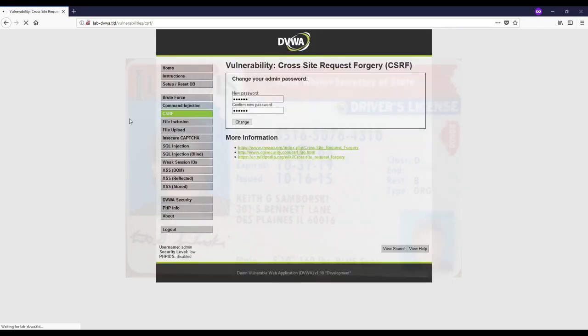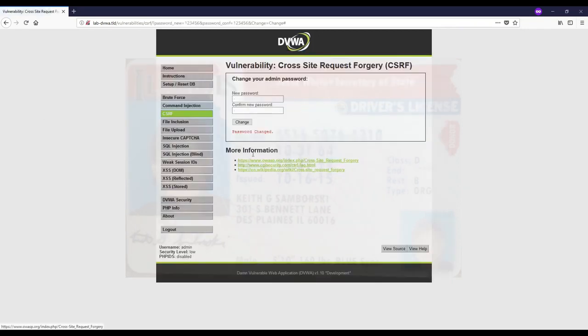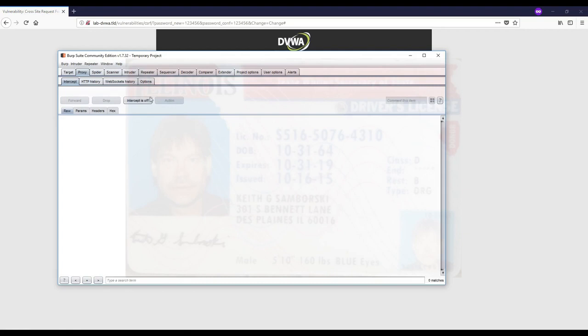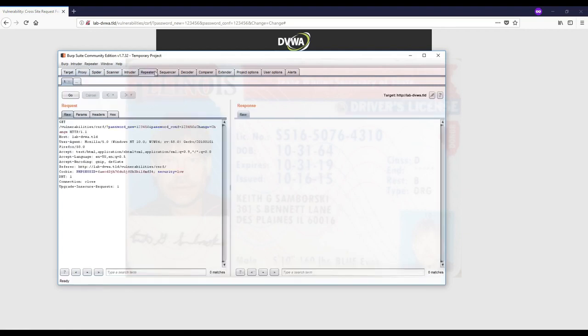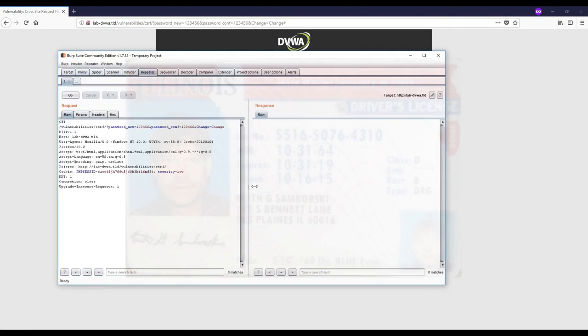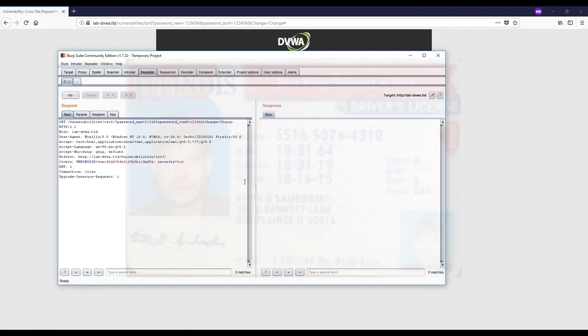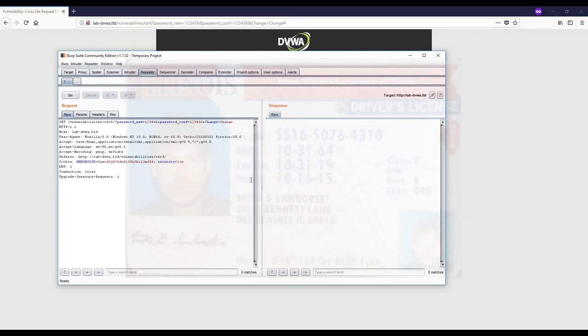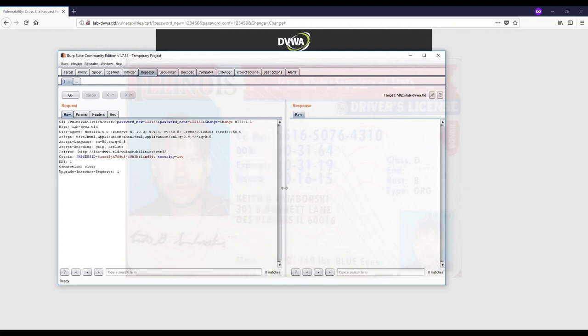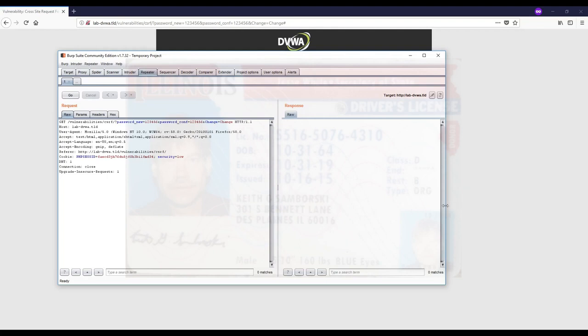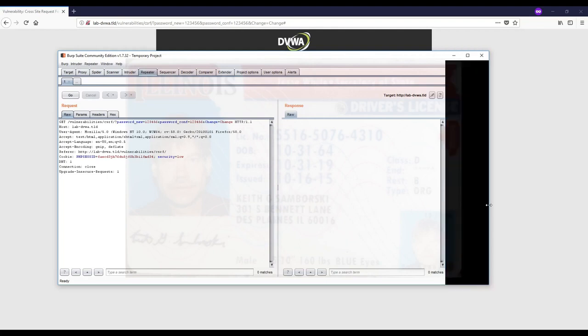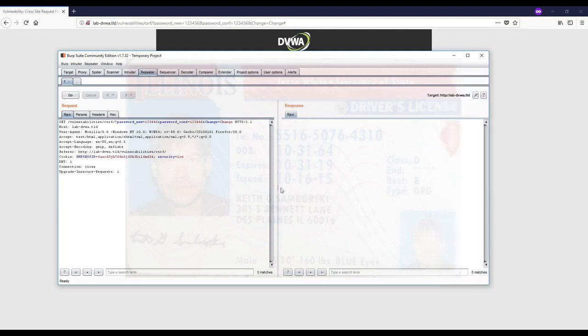We're going to send this to the repeater. It says password changed. We want to find a request that has no random or unguessable parts. If this request is consistent and nothing in it changes, then this request is forgeable and this page is vulnerable to CSRF.